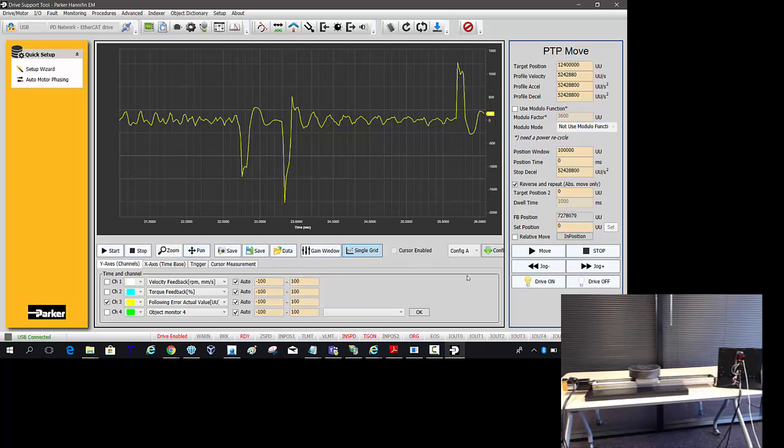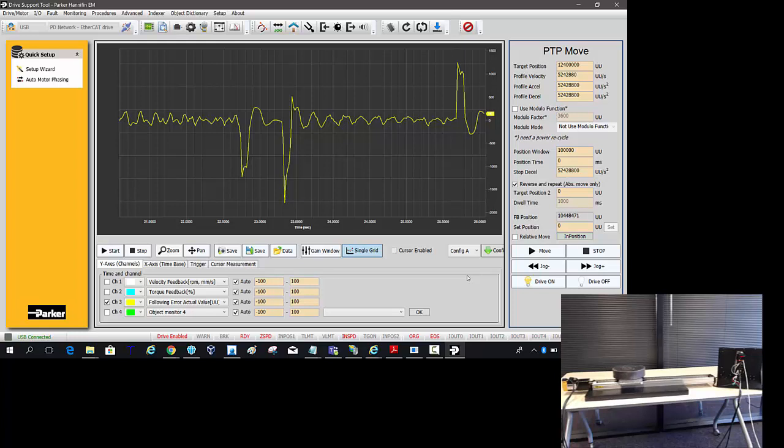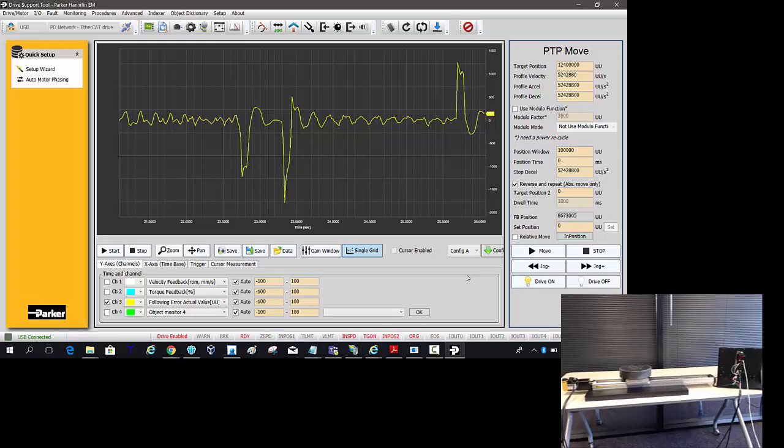So in summary, the default tuning gains will work nine times out of 10. If you want to dial it in, go into the gains, set the feed forward to 100%, then do the auto tuning, increase that up until you start to see a squeal, back it off a couple notches.